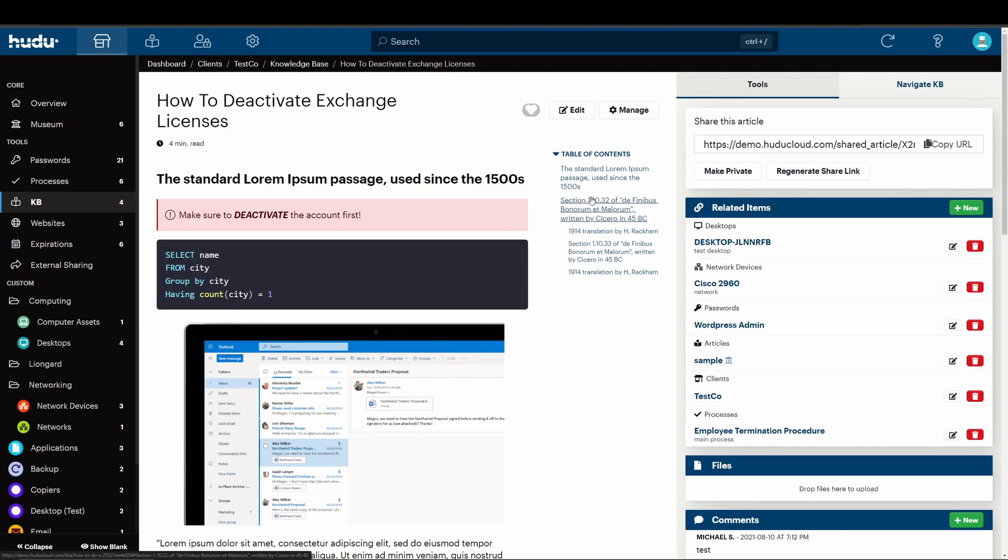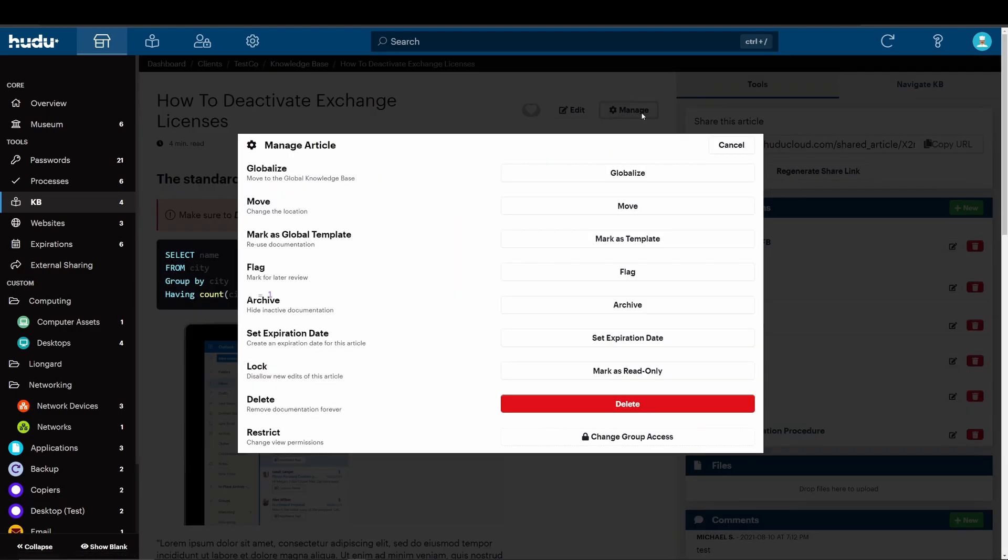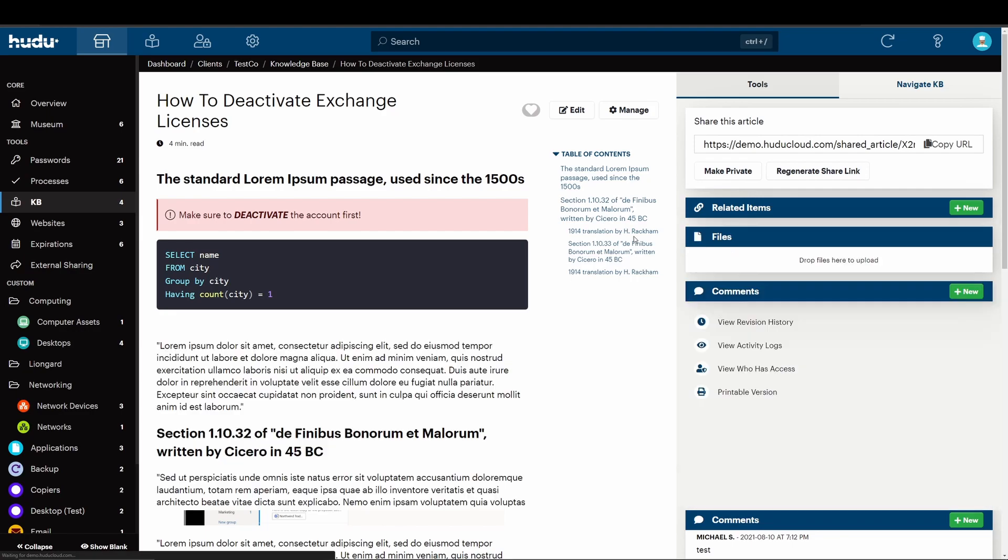To do this, enter into your selected article. To promote, we're going to select manage and mark as a template.